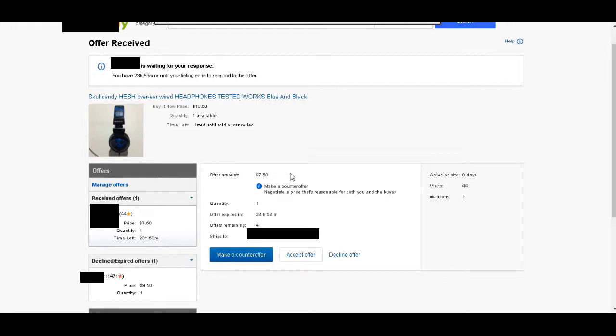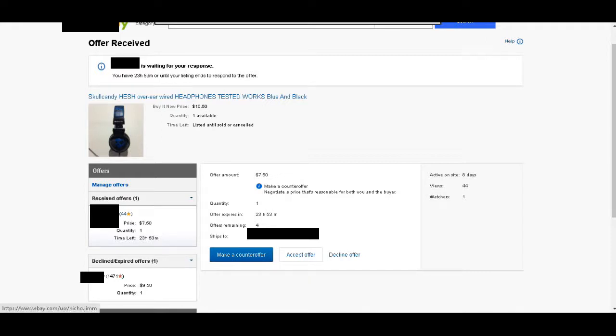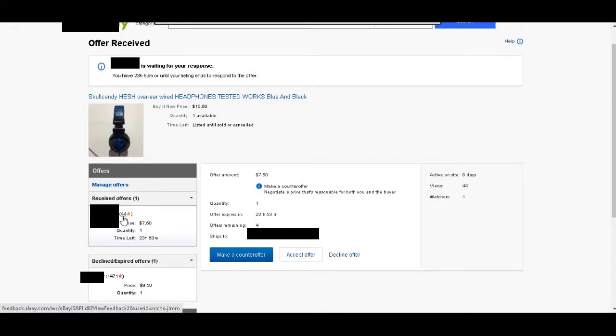$7.50 is a great deal for me, but before I accept the offer, I'm going to come to this left, and I see this buyer has 44 stars. But I want to check their reviews. I want to see if they're good at paying on time or if they take a long time to pay for things.